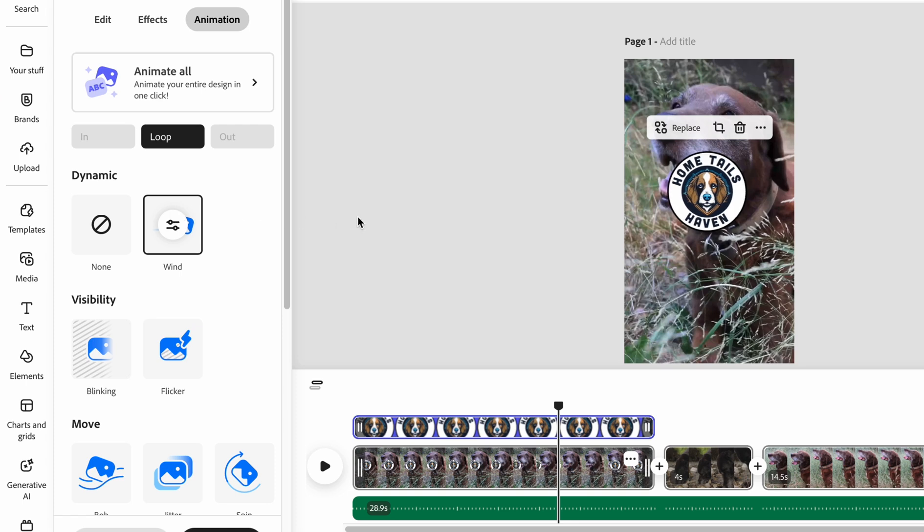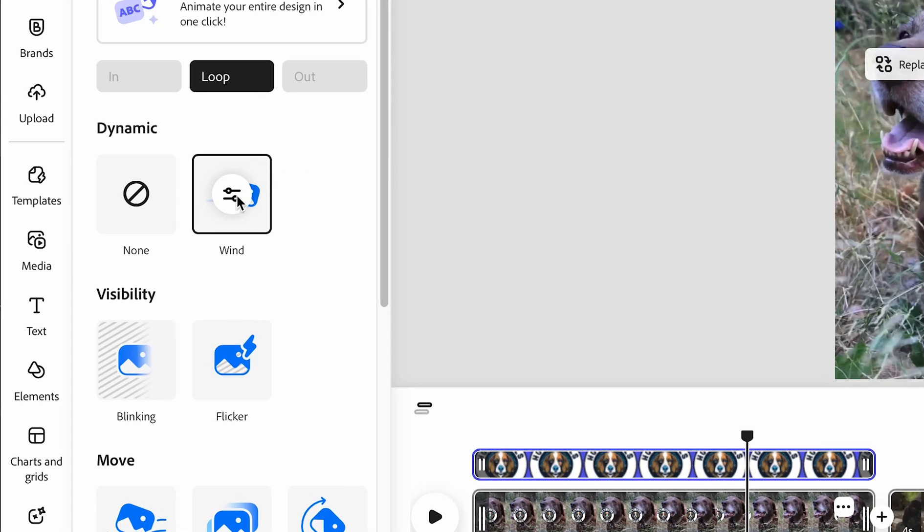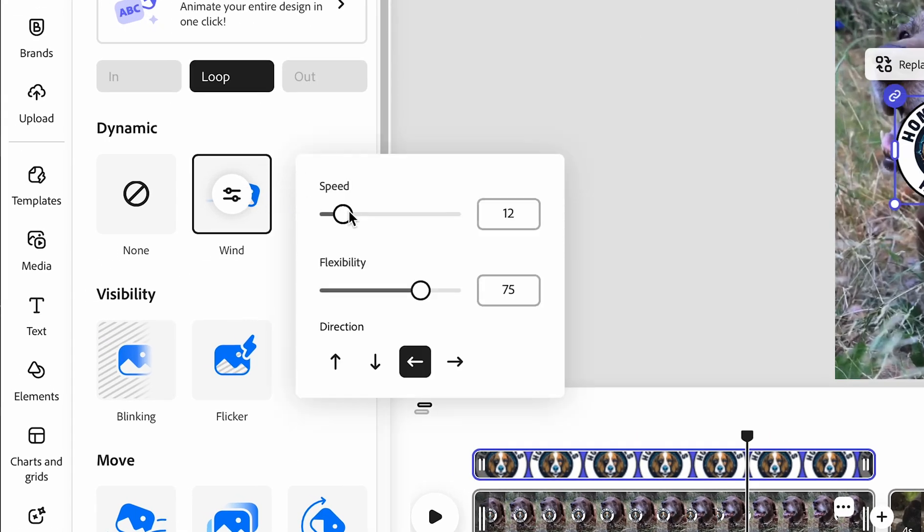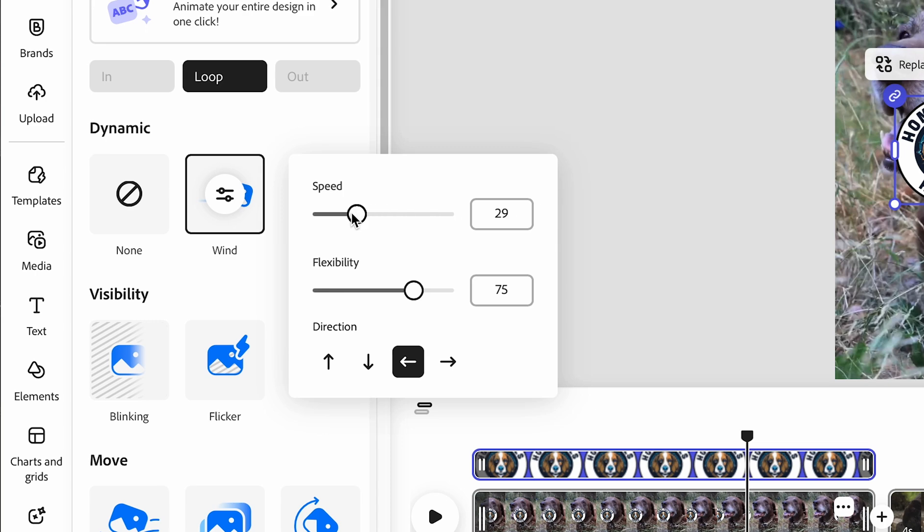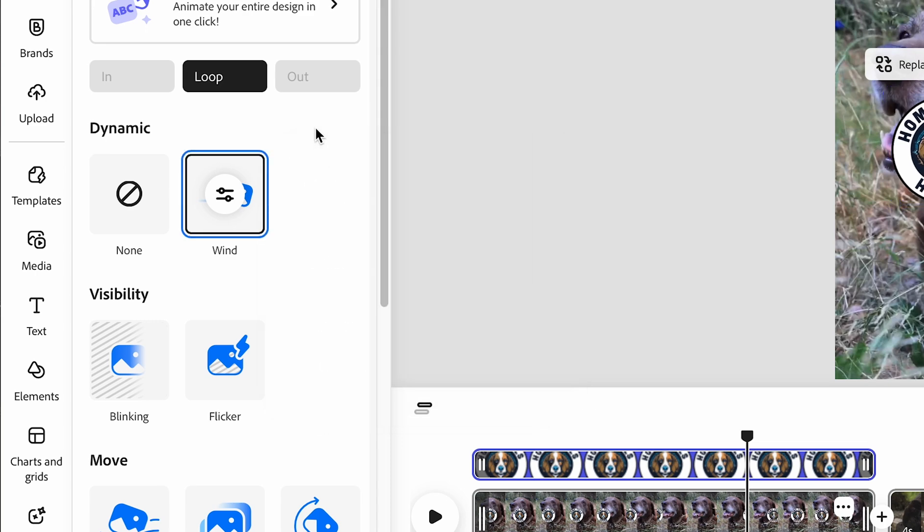While having an animation selected, a settings button will appear. In the settings panel, you'll be able to find additional controls to fine-tune each animation to your liking.